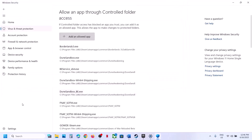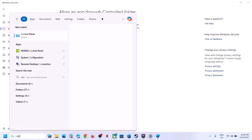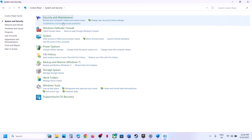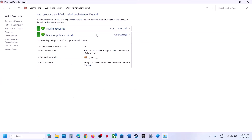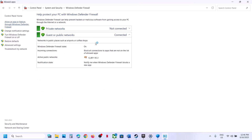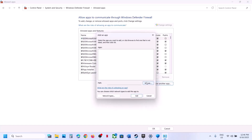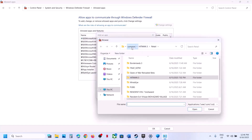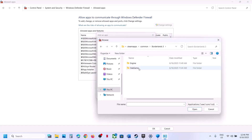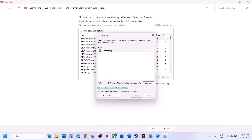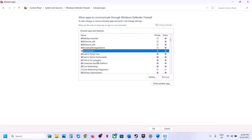Now type Control Panel in the Windows search box and go to Control Panel, System and Security, Windows Defender Firewall. Click on Allow an App or Feature Through Windows Defender Firewall, click Change Settings, then Allow Another App, click Browse, go to the game installation folder, select the game exe file, click Open, and once the game is added you can launch the game.